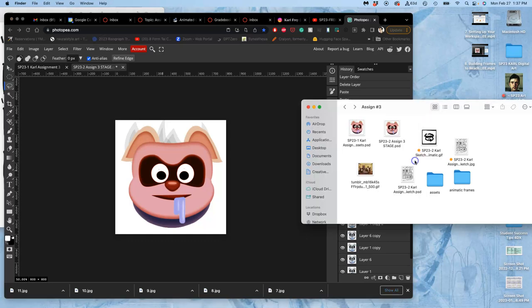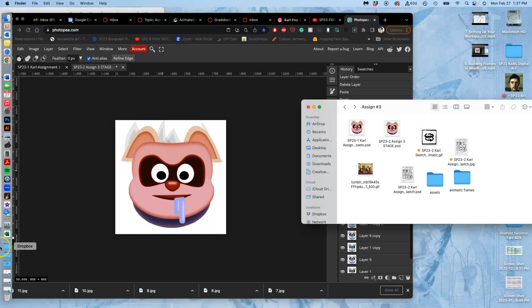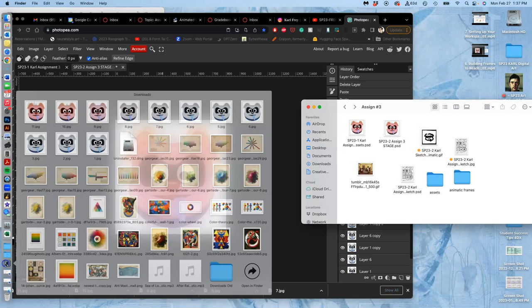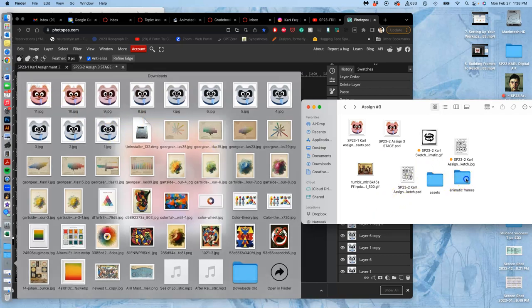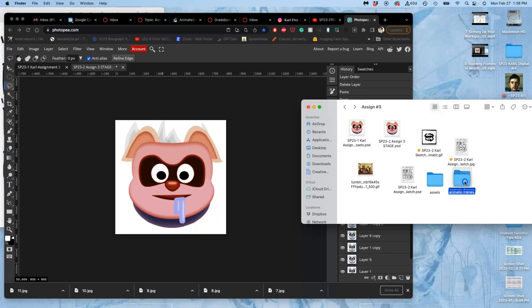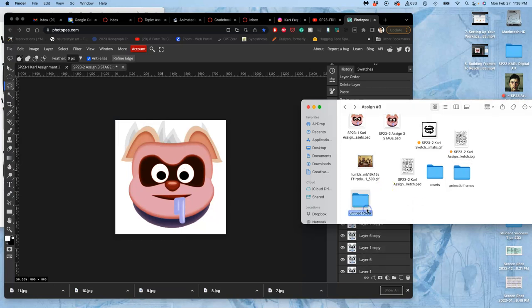I outputted all the frames and they went into my downloads. I exported them as JPEGs and numbered them. So I have one through 11 here. Just like I made a folder in assignment three for animatic frames, I want to make a folder for my animation frames.